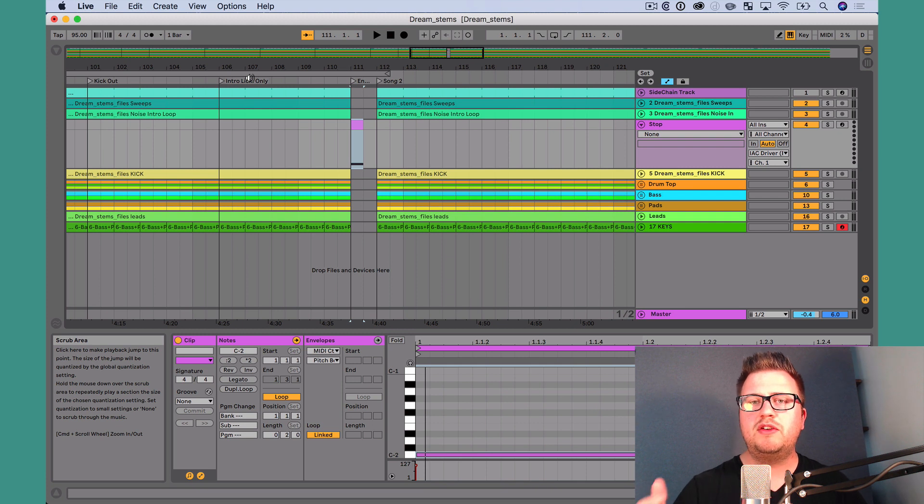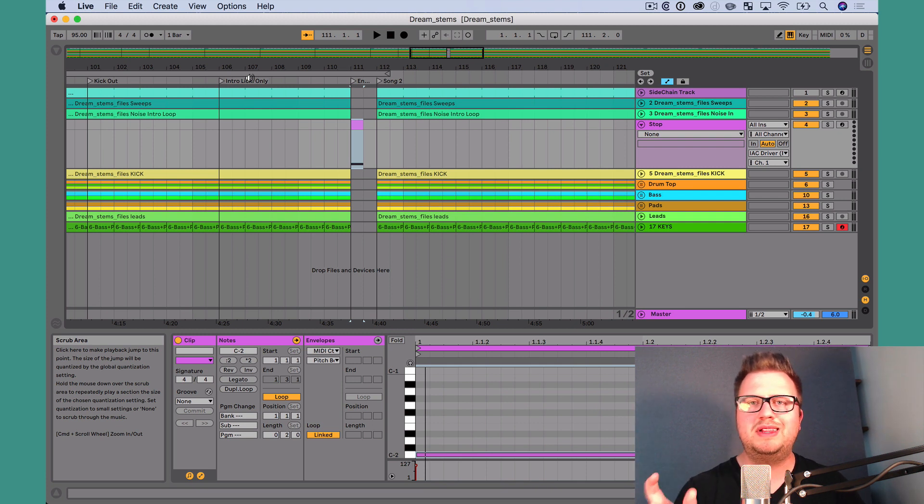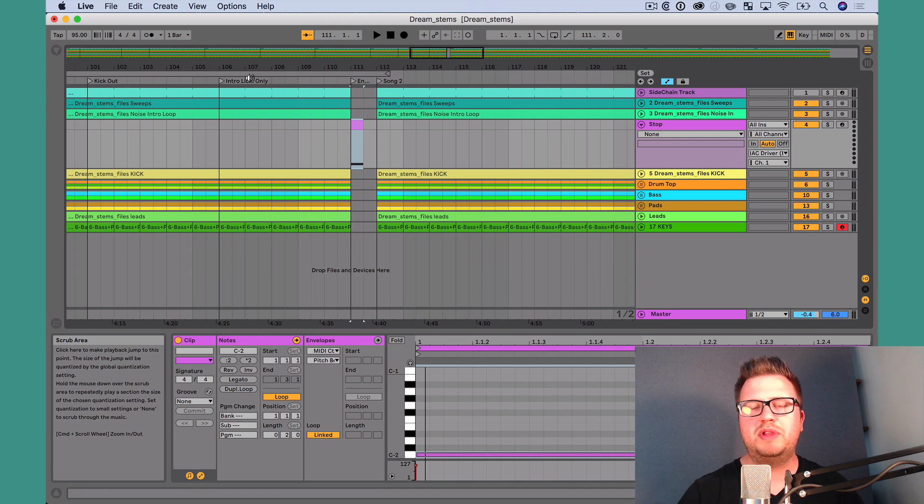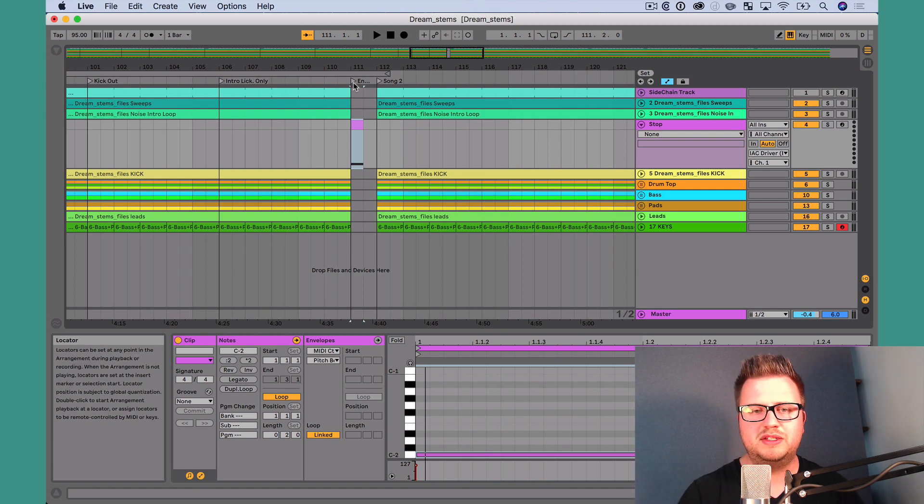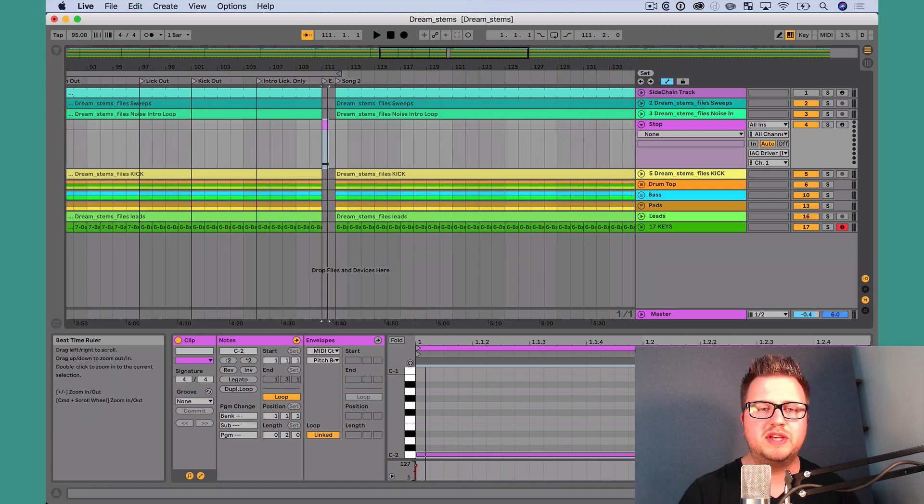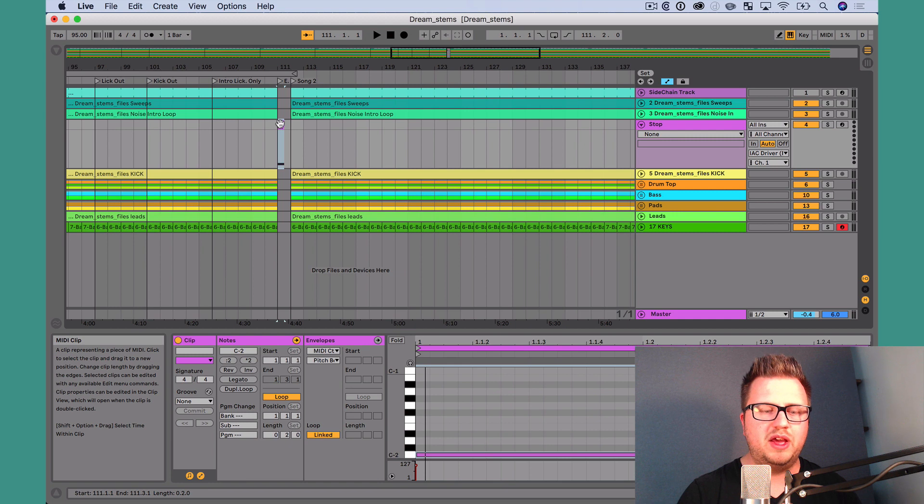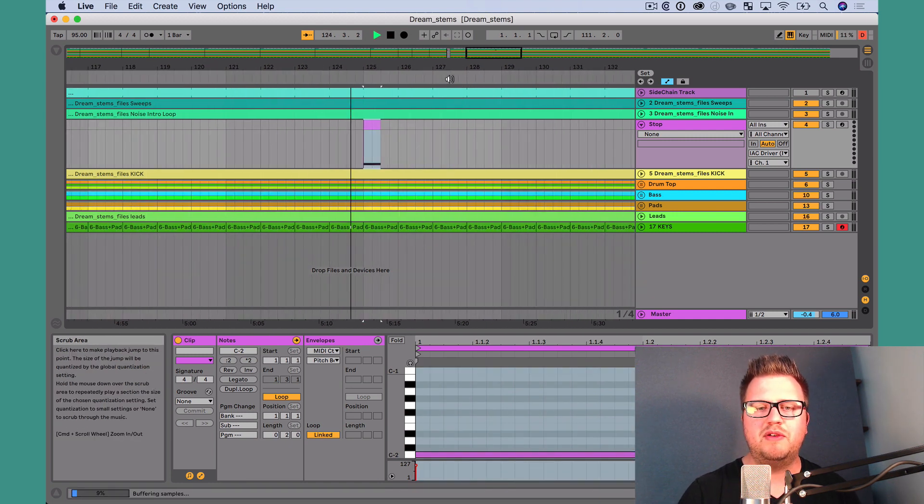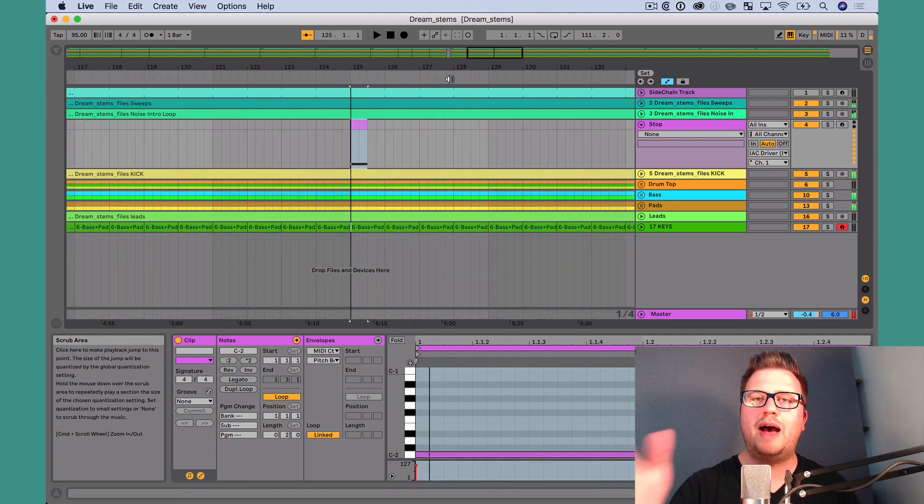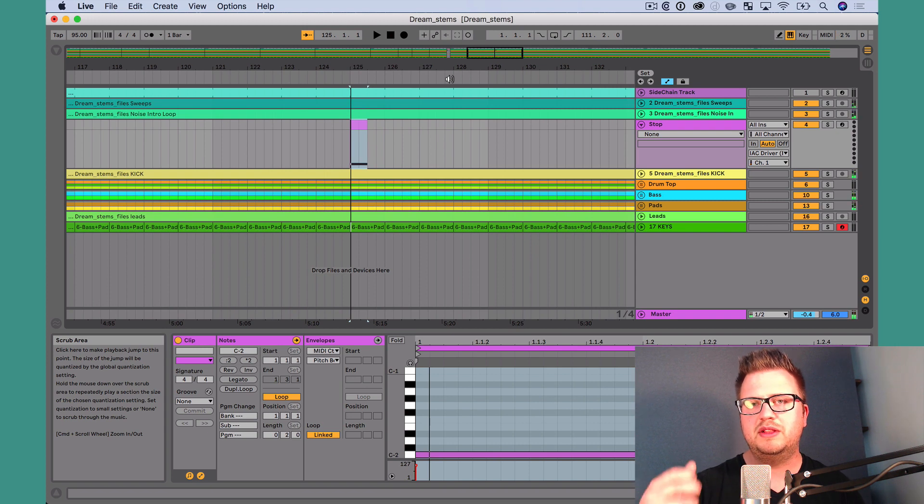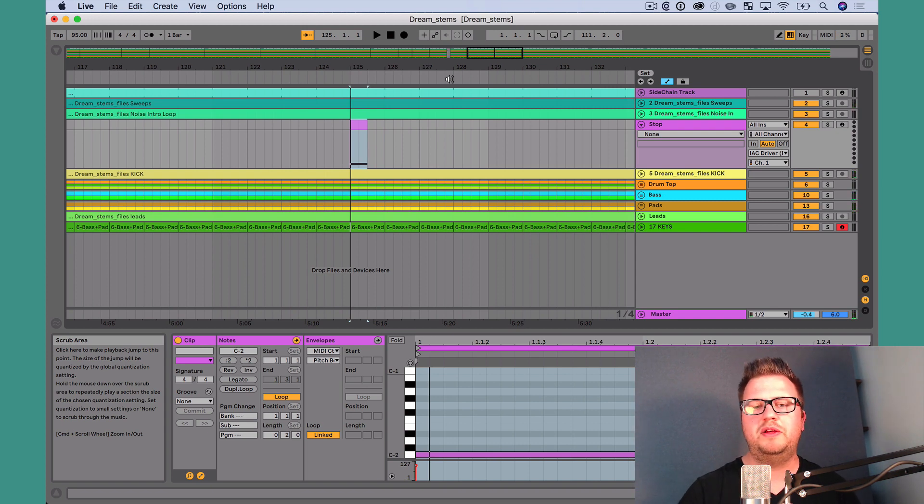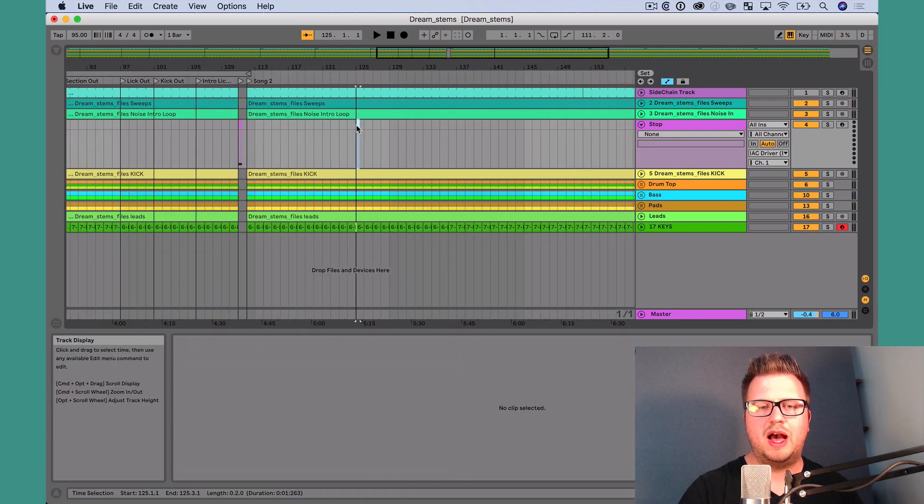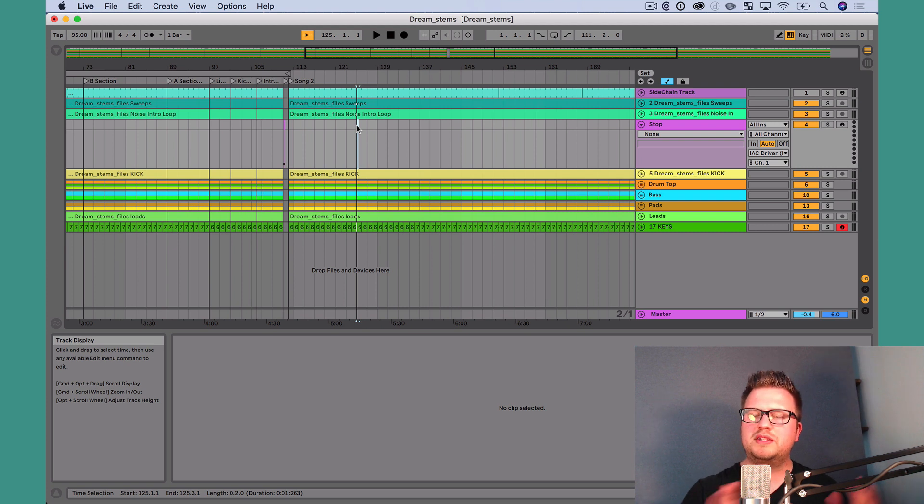So that's how we can create a stop track, create a stop clip within that stop track, so that at any point and anywhere we place that clip, Live will automatically stop. For instance, I can go and just drag this clip out, duplicate it, go later in my arrangement, and now at that place in the arrangement, Live is going to stop. Wherever that clip is, it's going to automatically stop.